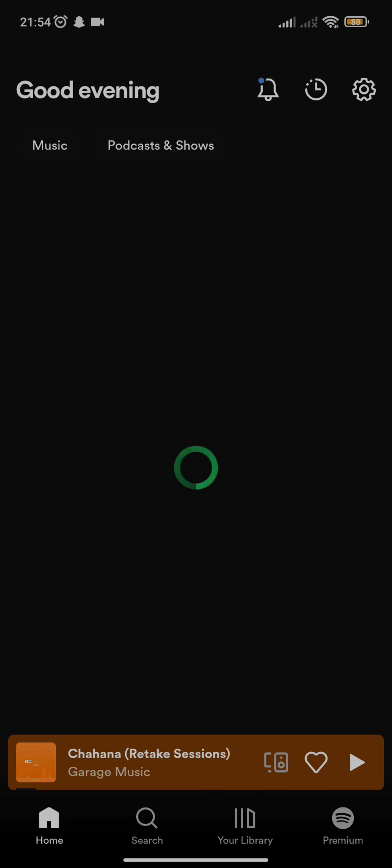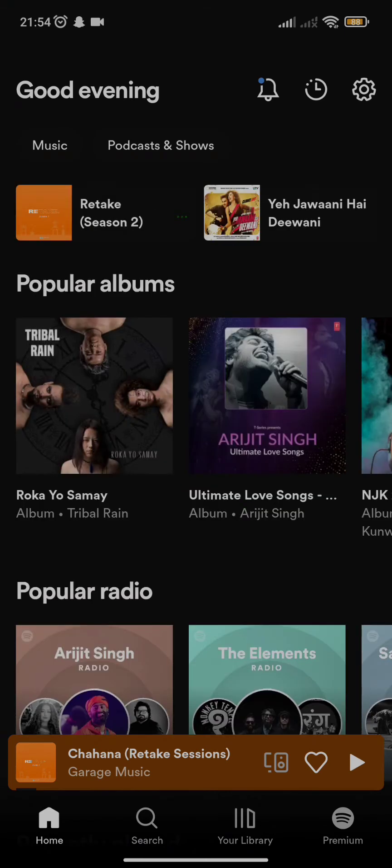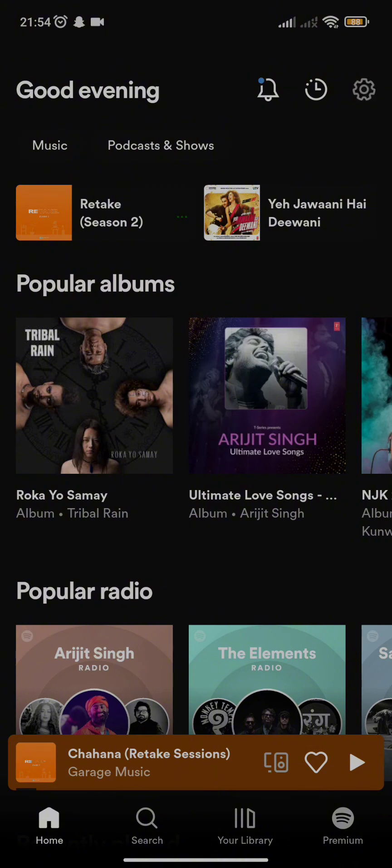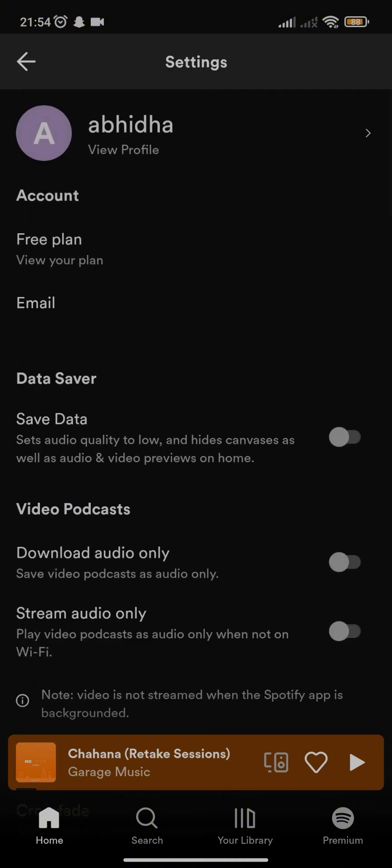Once you are on its home page, all you need to do is click on the Settings option on the top right-hand side. Once you click on it, you'll find the Email option.